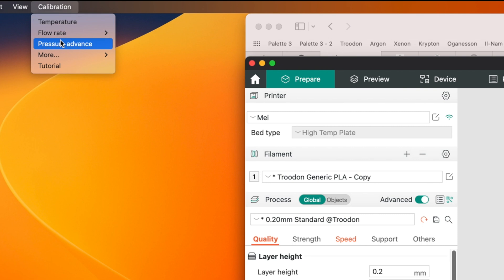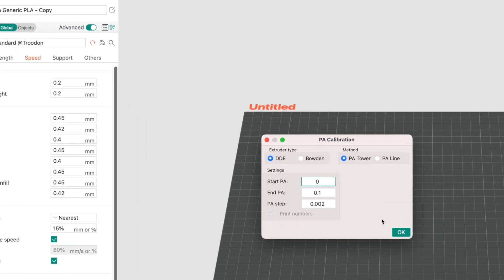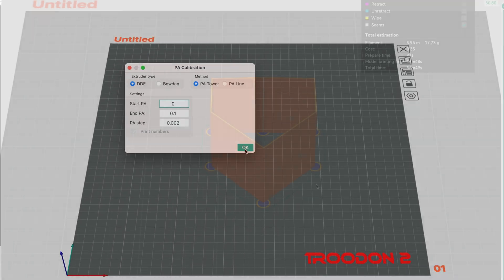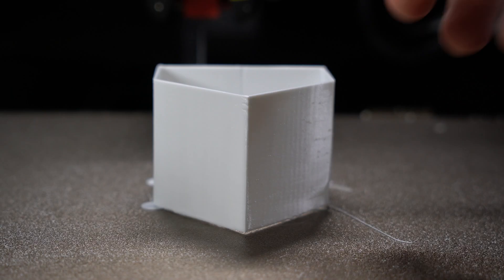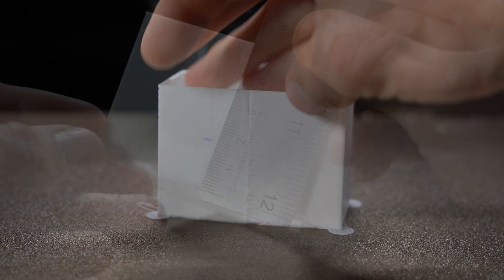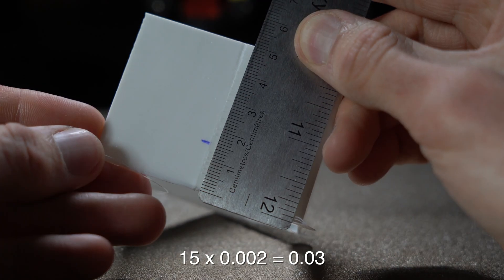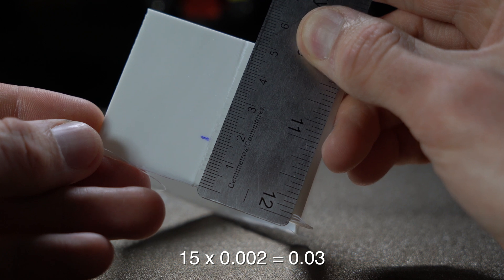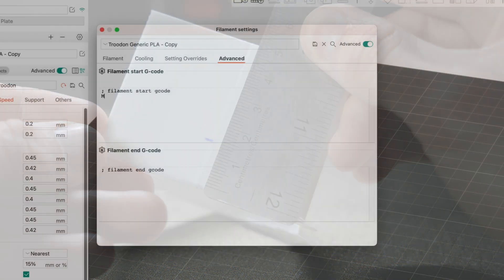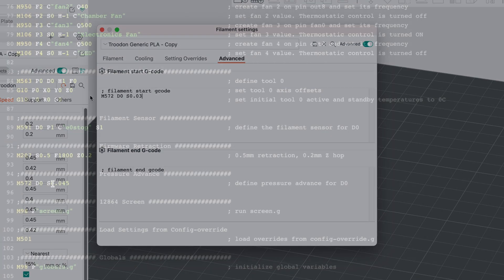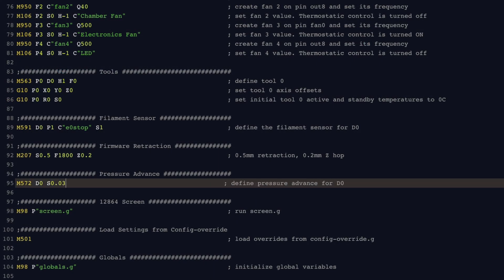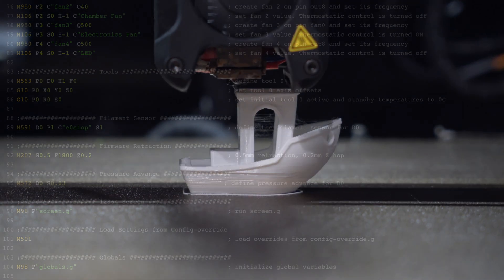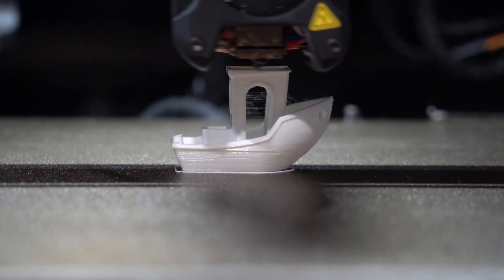Another good calibration to run would be pressure advance, which can be calibrated using a tower. After printing, mark the height at which the seam looks best. Measure it with a ruler and multiply the value in millimeters by 0.002. This value can be saved in the filament-specific gcode in your slicer, or if you want to use a single global value, you can replace the value in config.g. In general, this should be configured on a per-filament basis.